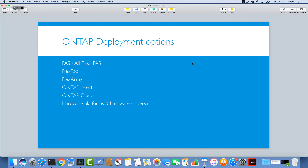Welcome back. In this slide I would like to talk about ONTAP deployment options. At the very beginning, the first one is just using your all-flash hardware, which is the usual one. You can buy the hardware and have ONTAP installed on it, or you can upgrade or downgrade it yourself, so you can start using the ONTAP operating system on top of the hardware.